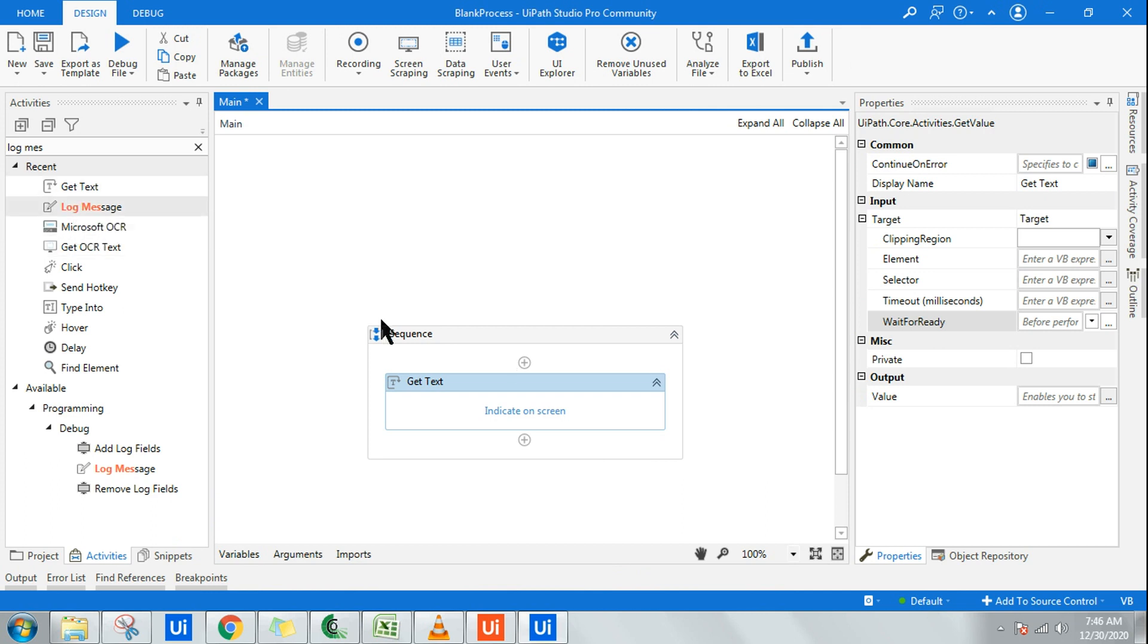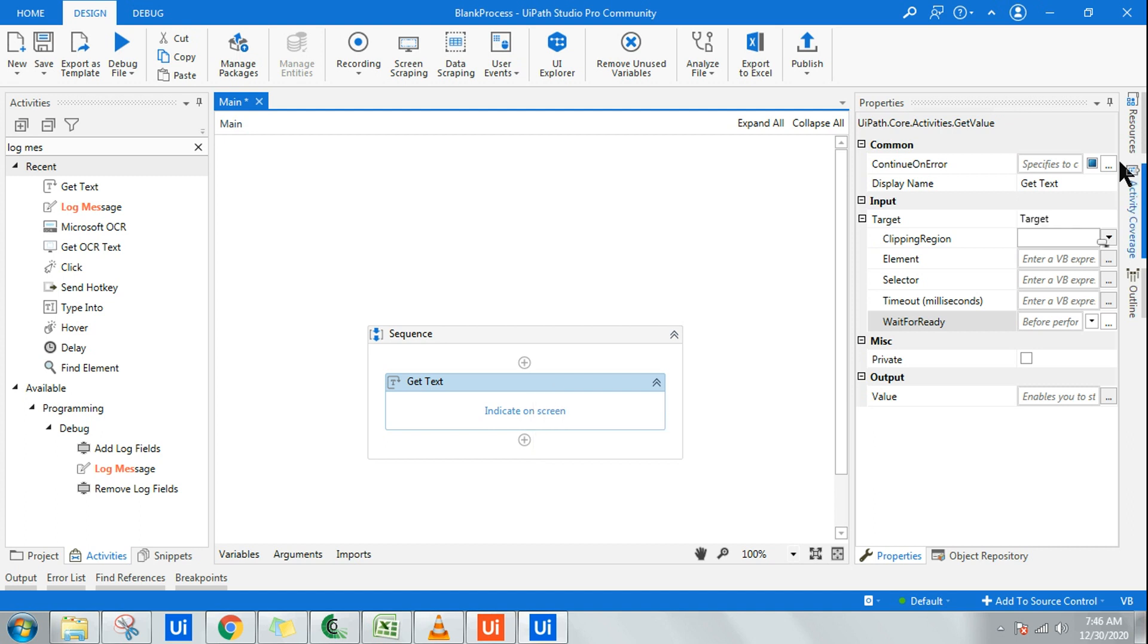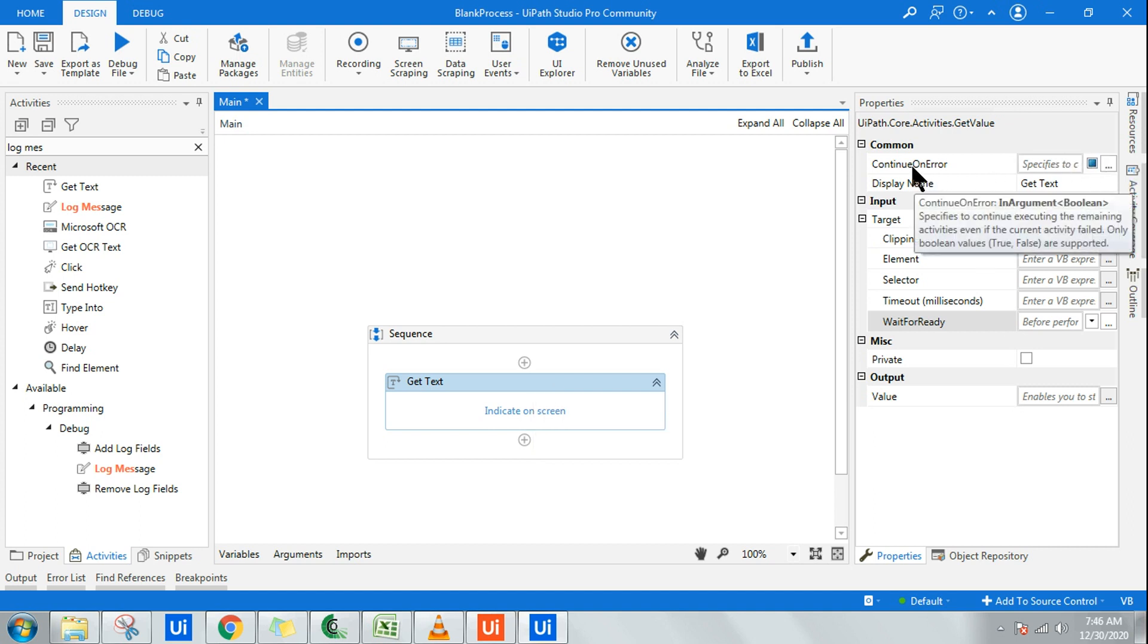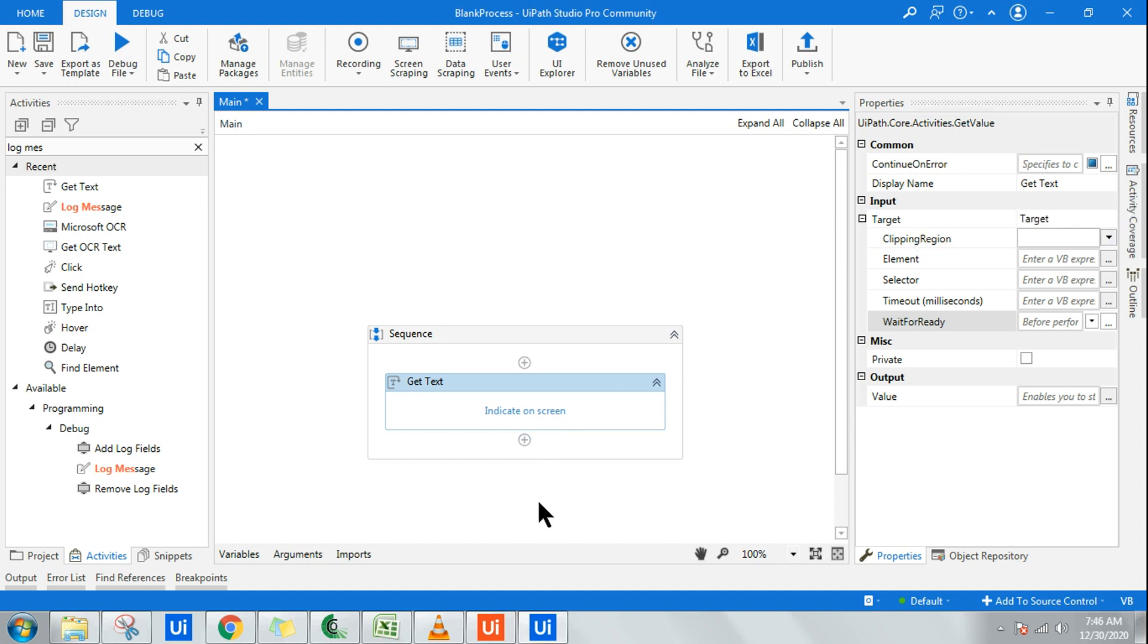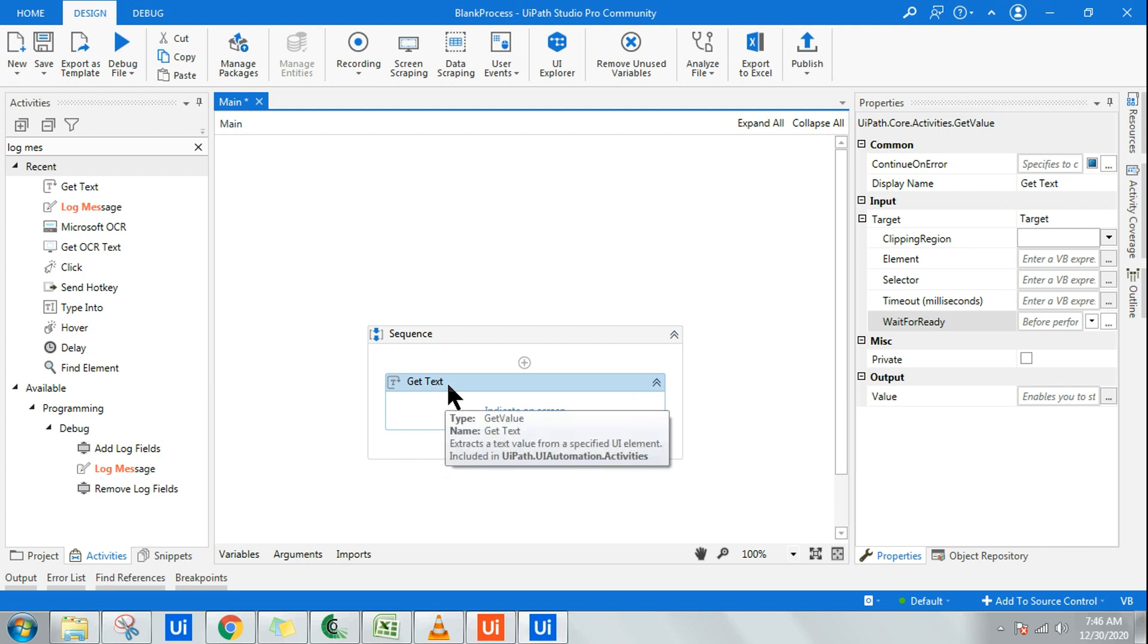Once the activity is there, let's slightly understand what these are. The first option is continue on error. This means if I'm having multiple activities after this, and if there is an error, let's say you are indicating a browser window where it has to pull the text or get the text or extract the text.